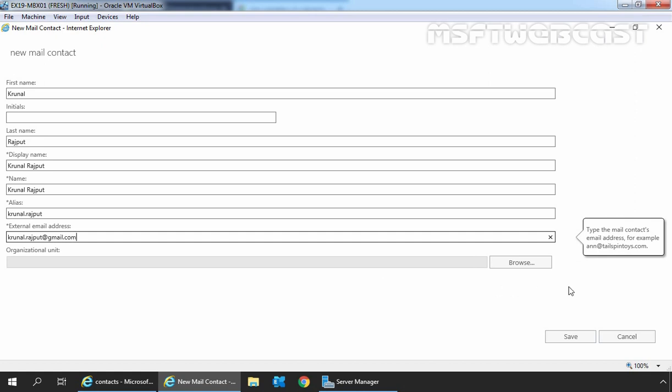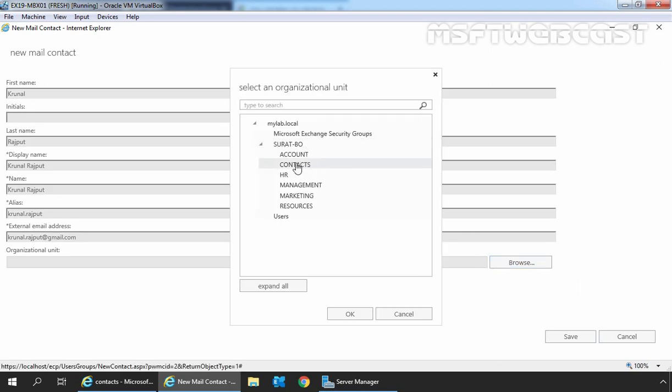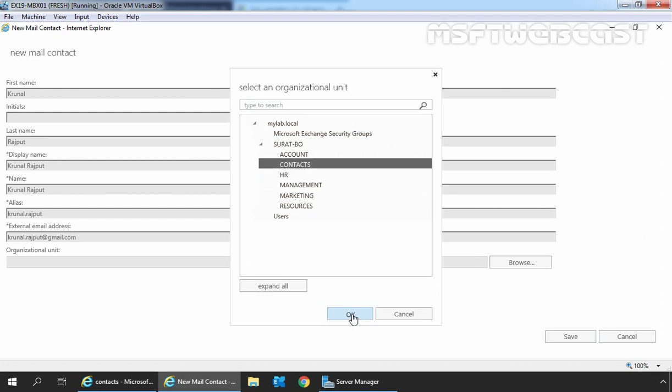Let's specify the OU to store this mail contact. Click on Browse, expand Surat Bio and select Contacts. Click on OK.